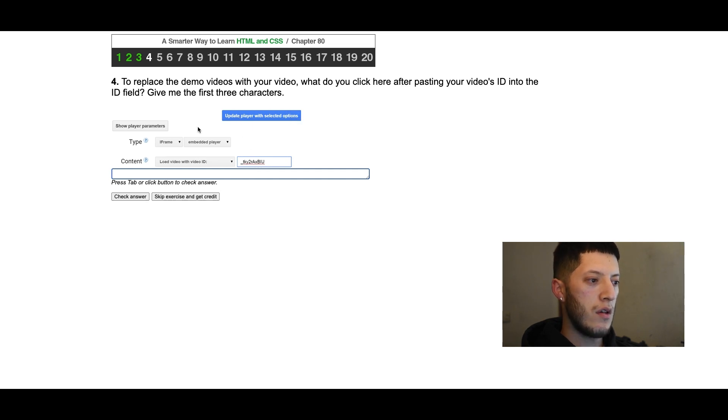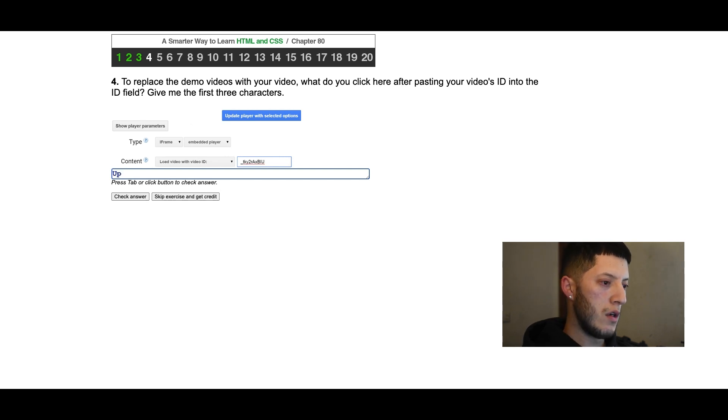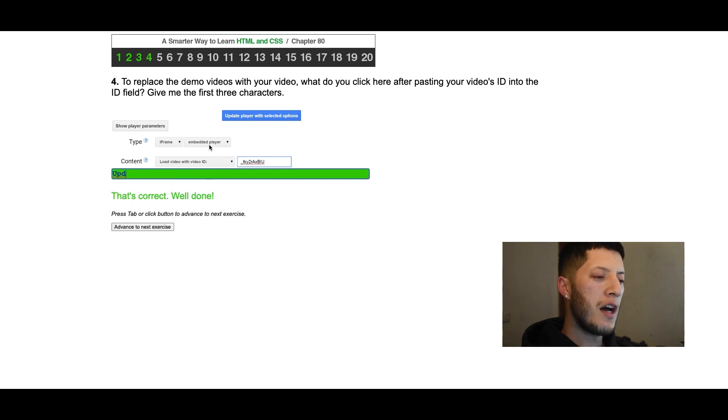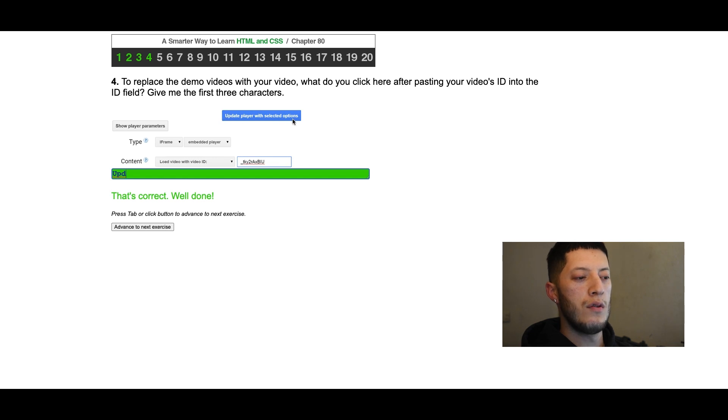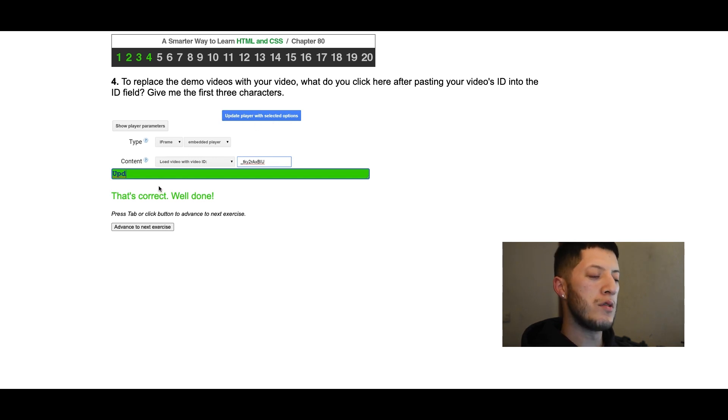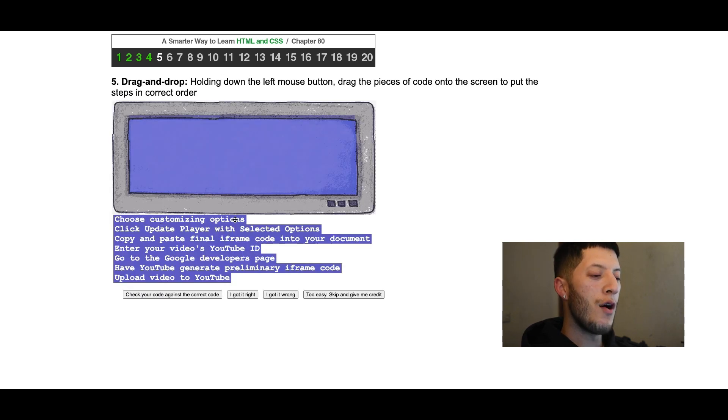Give me the first three characters. I'm gonna go ahead and do this one. This whole time I've been putting in 'update player', I've been putting in all five words. I didn't know it was just the first three words. Now I know.